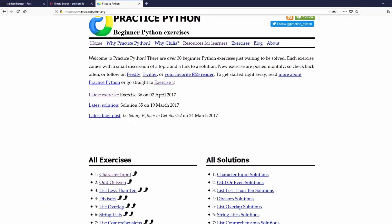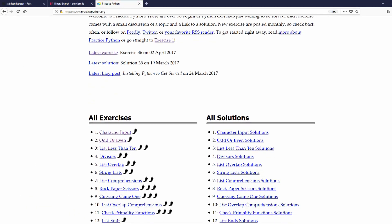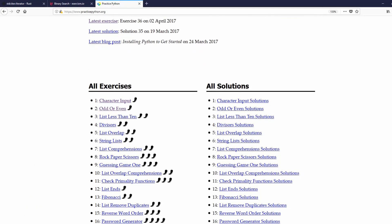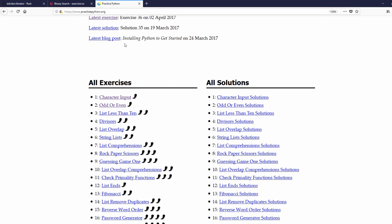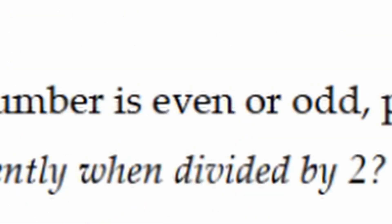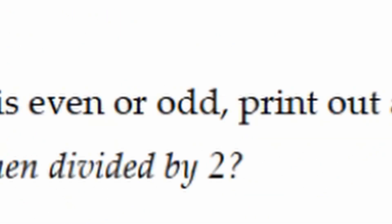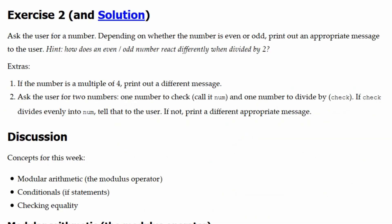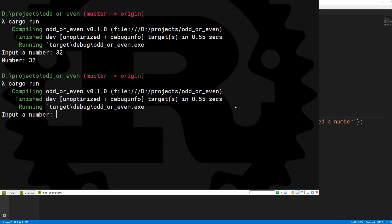Howdy mate! Today we're doing the second beginner exercise in Rust. We will prompt the user for a number and then tell the user if it is even or odd. It will look something like this.